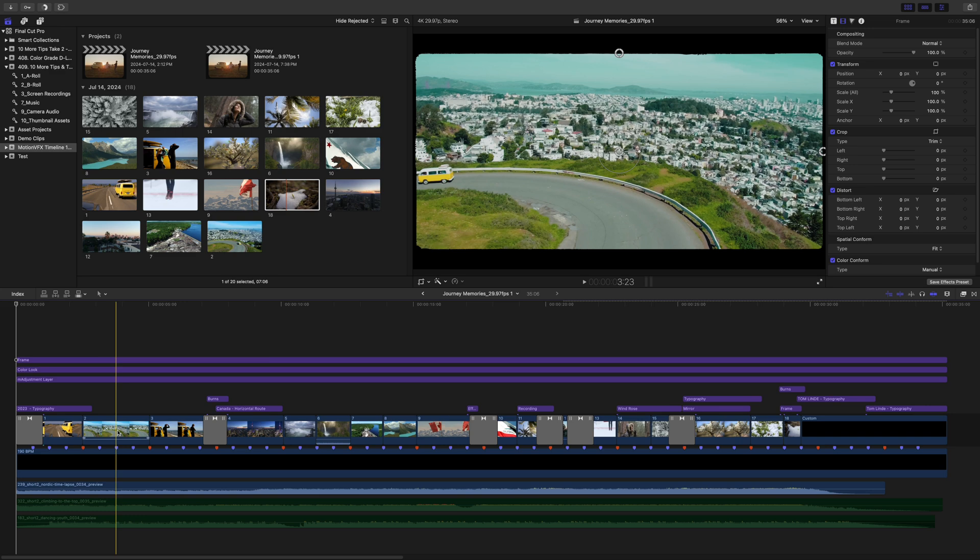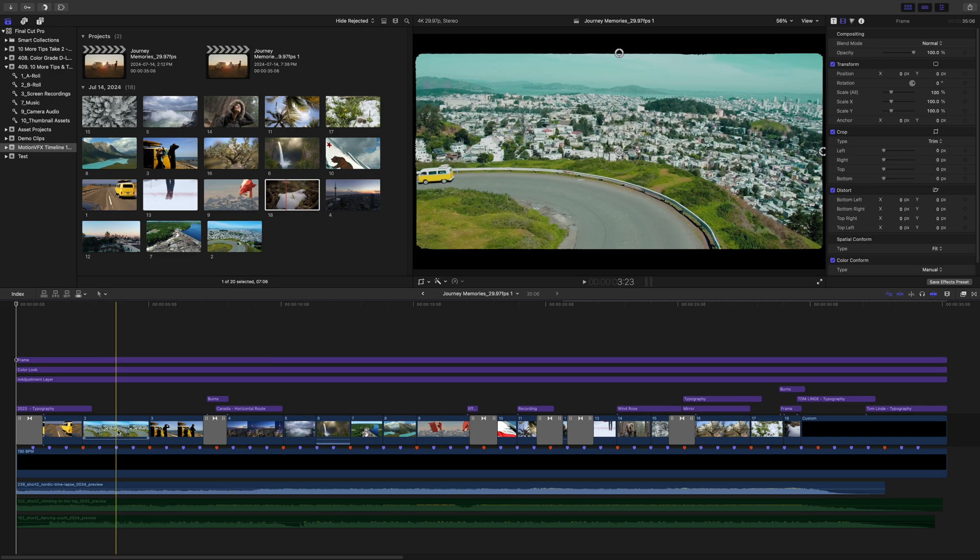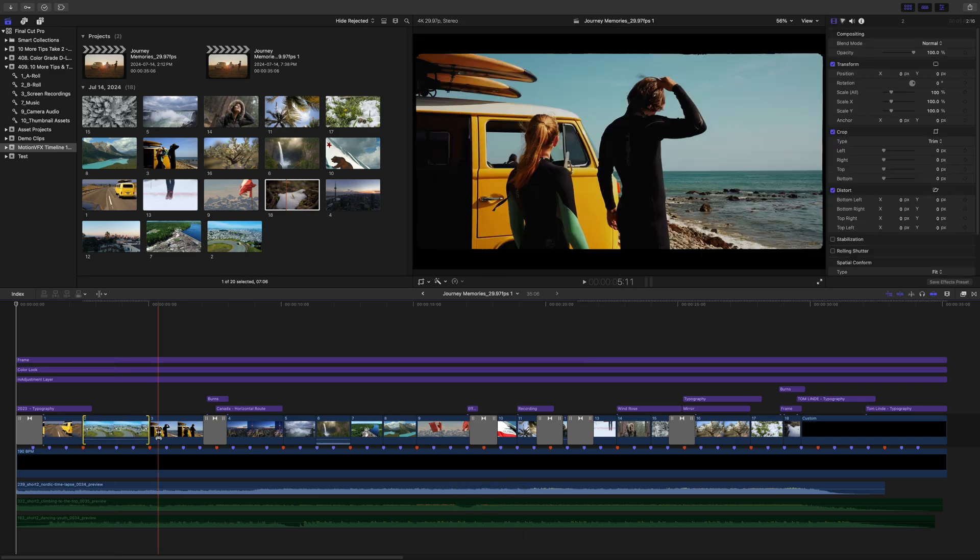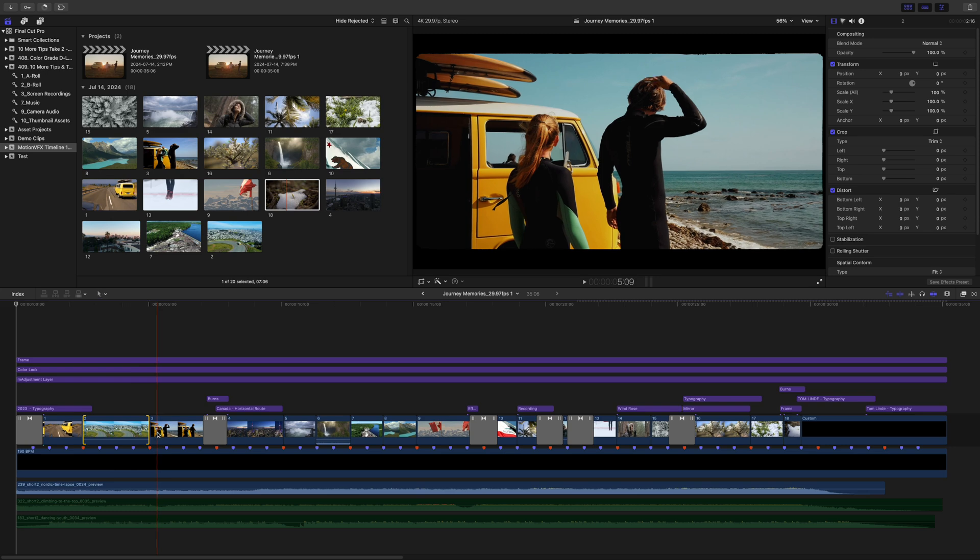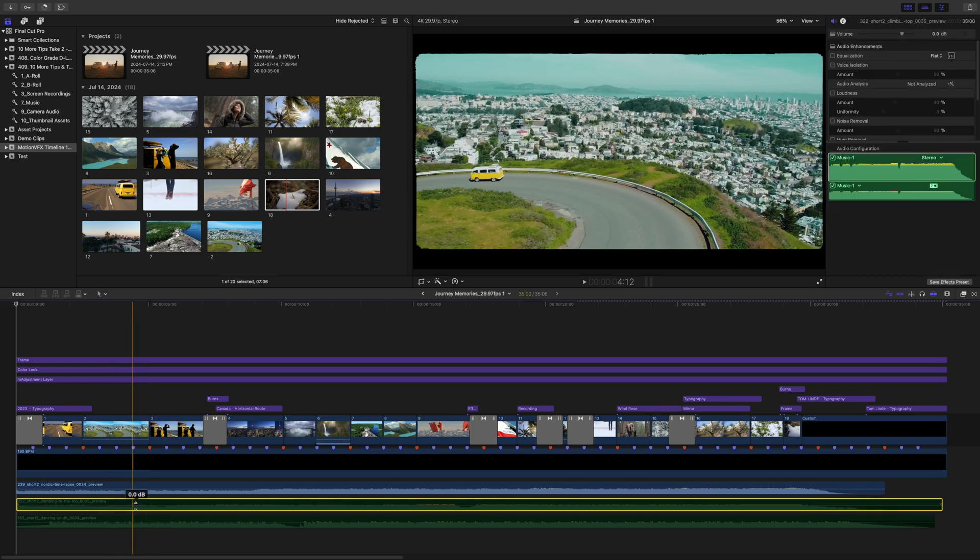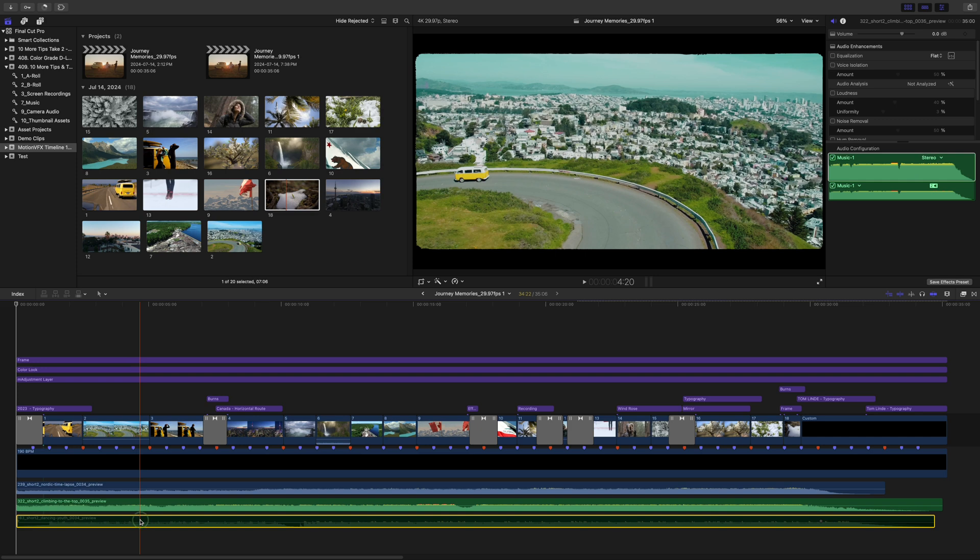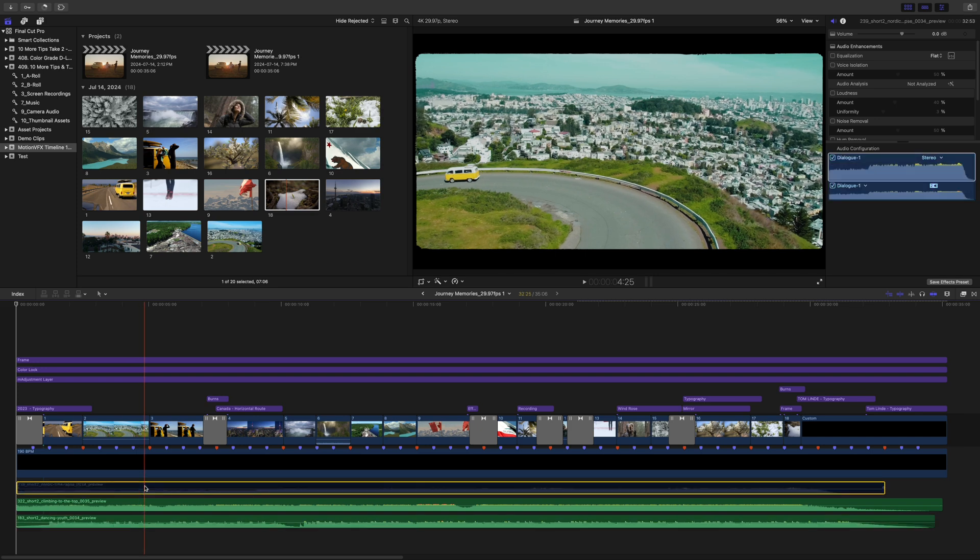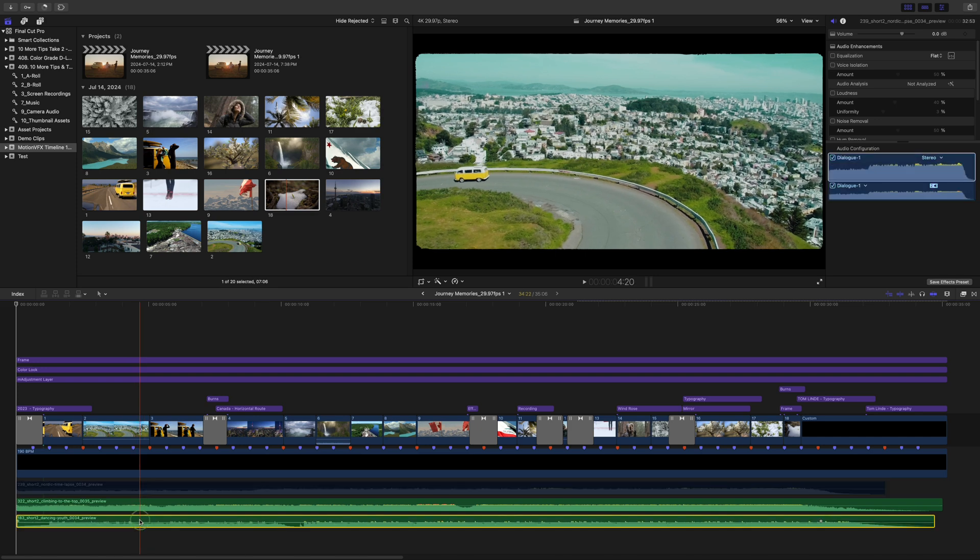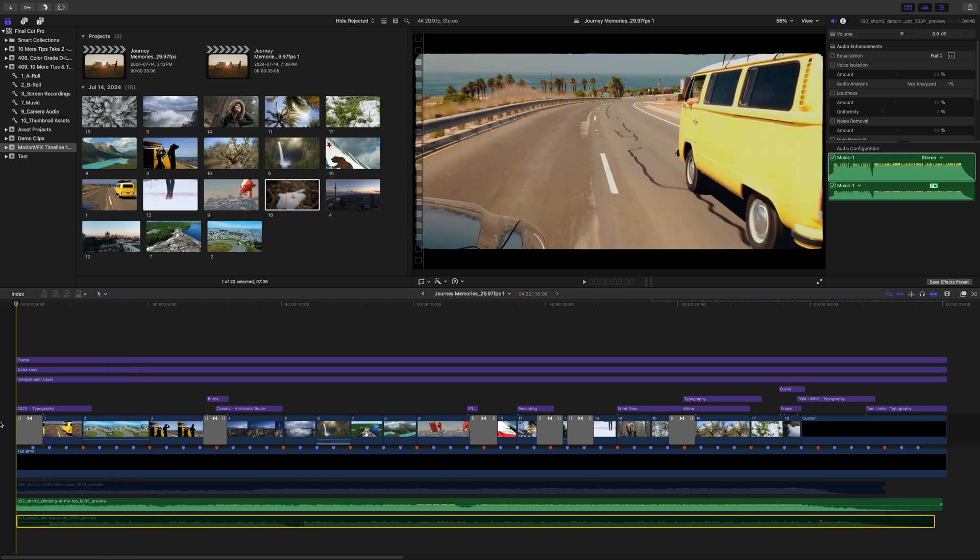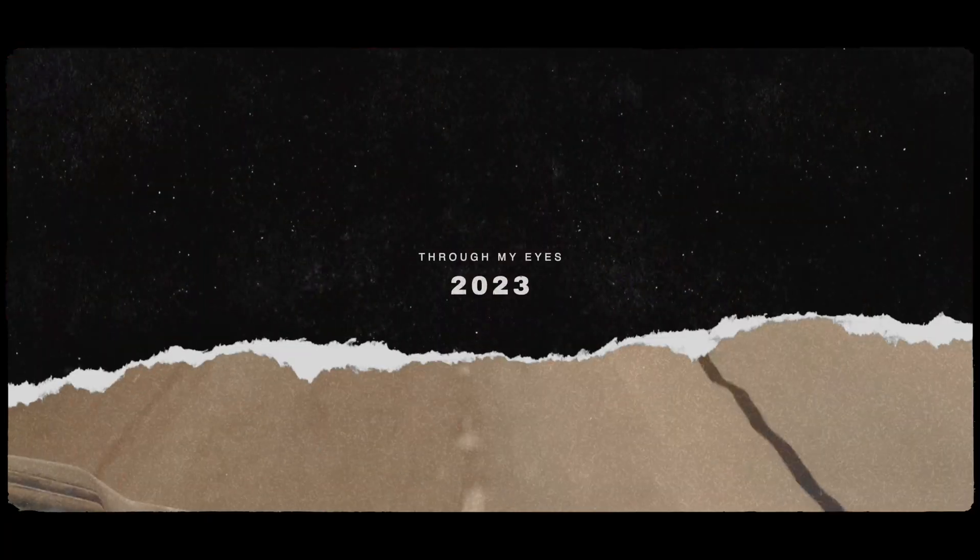If you need to adjust what part of the clip is used, press T to switch to the trim tool and perform a slip edit by dragging your clip left or right. Final Cut Pro Timelines from Motion VFX even comes with a couple of choices and music tracks for reference. If you want to share your projects online, you can either license these tracks or replace them with their own tracks with the same tempo.